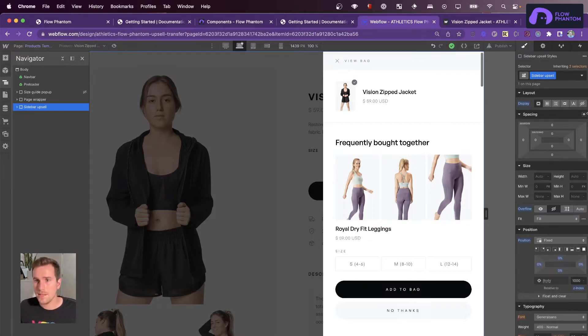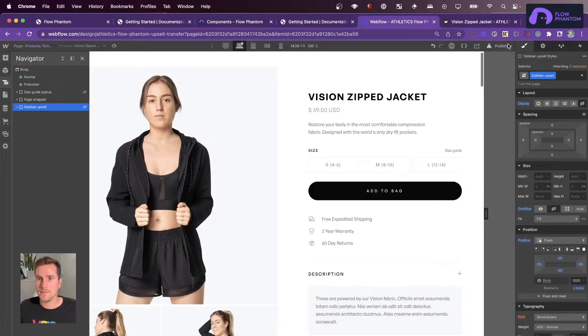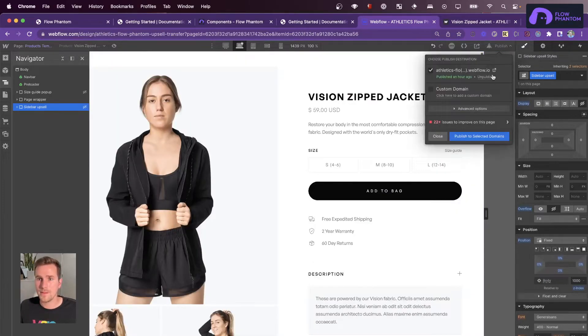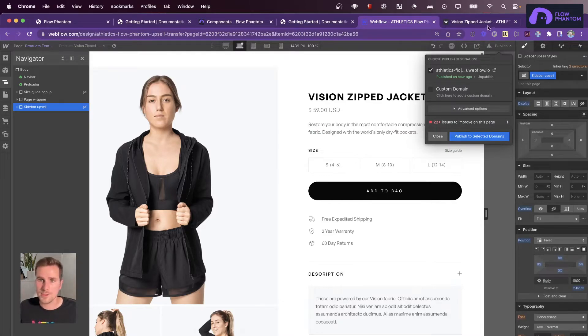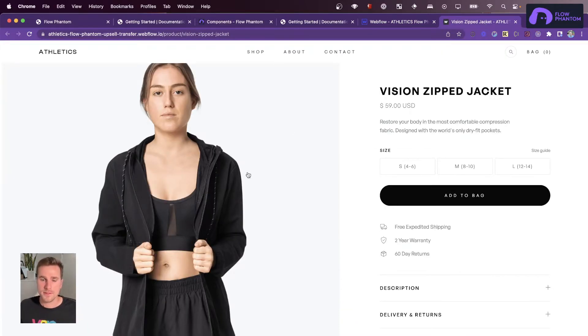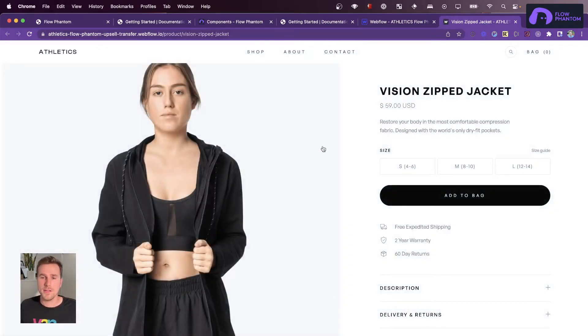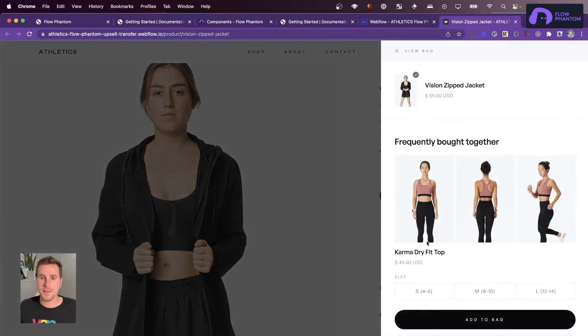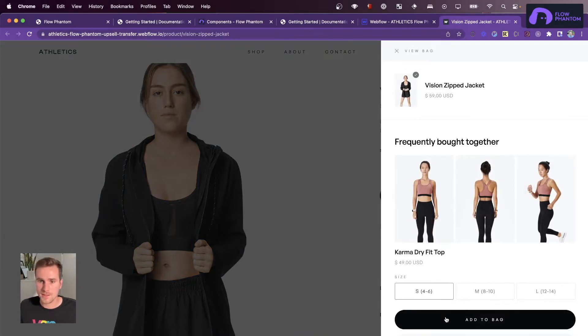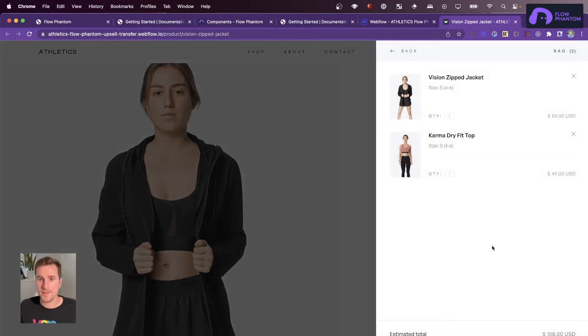So I'm going to go ahead and hide this and publish it. I've actually already published it. So when we're here and we add the Vision Zip Jacket to the cart, we should get that Karma Dry Fit Top. Great. We've had a successful upsell.